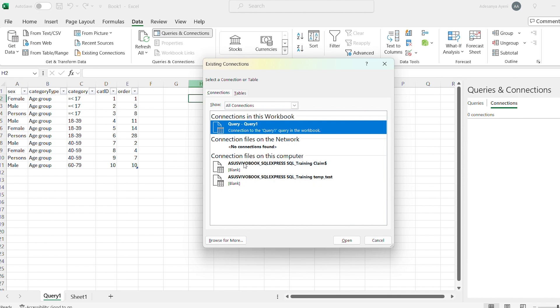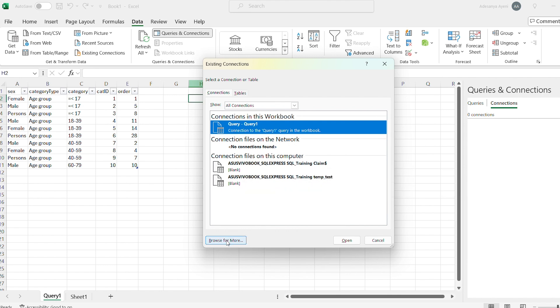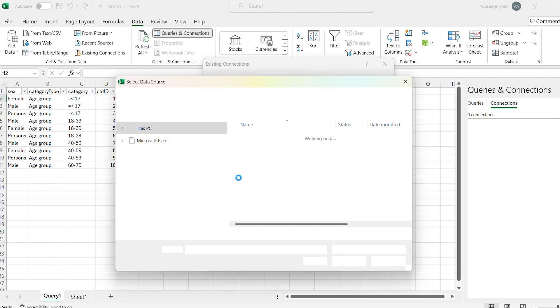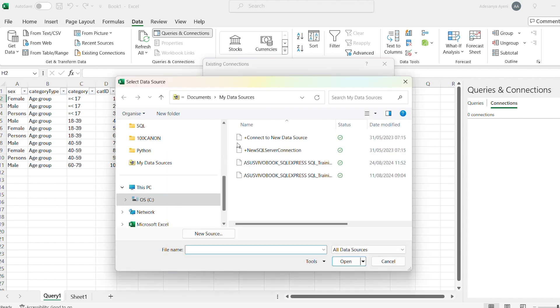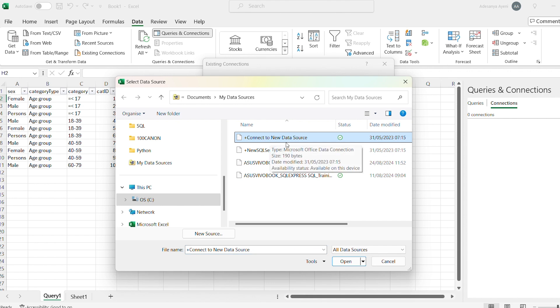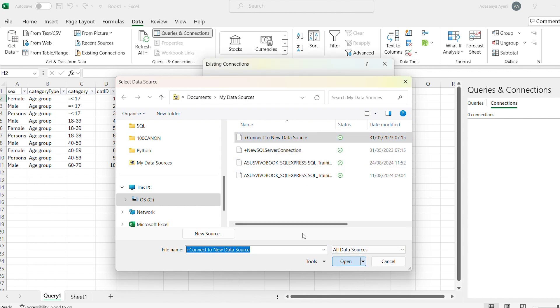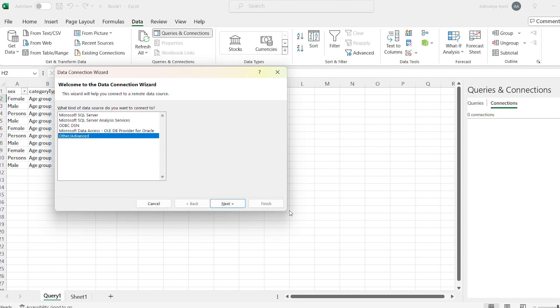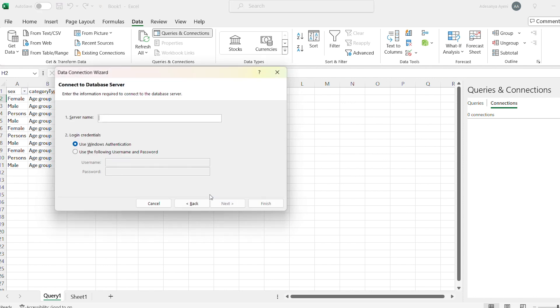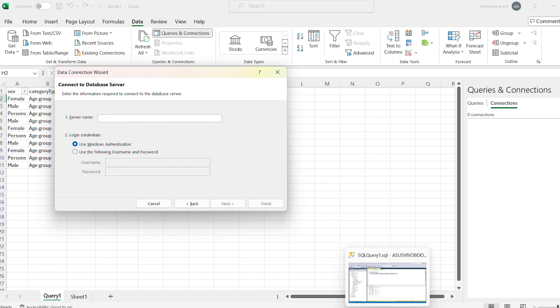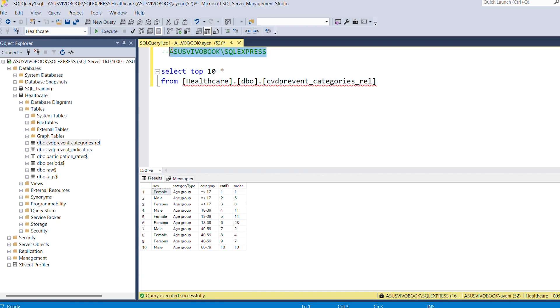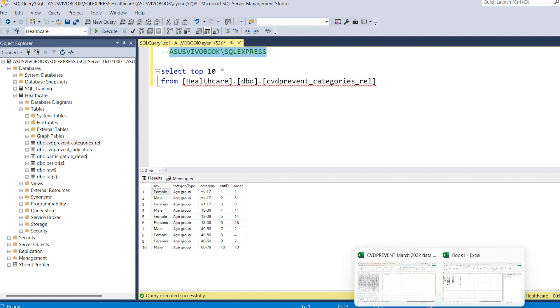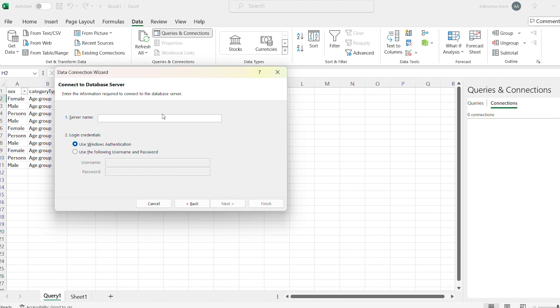Assuming these are not there, what you would do ideally would be to Browse for More. And then when you browse for more, again assuming these are not there, you will go to Connect to New Data Source. I'll do Open, and then you have that SQL Server there. You go Next, and then you can put the database name as well again.